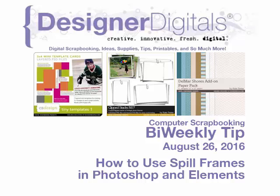Welcome to Designer Digital's Bi-Weekly Tip, August 26, 2016.